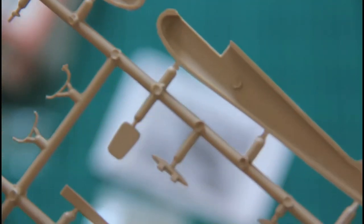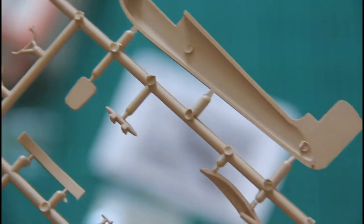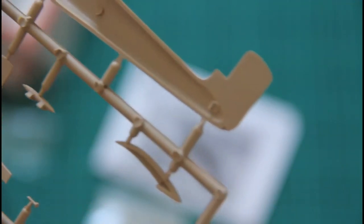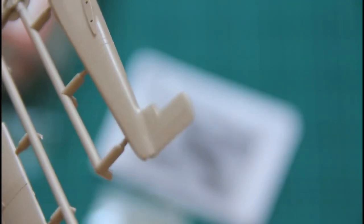Inside there is no detailization, no positioning pins, so you will have to be careful while assembling this small jet.